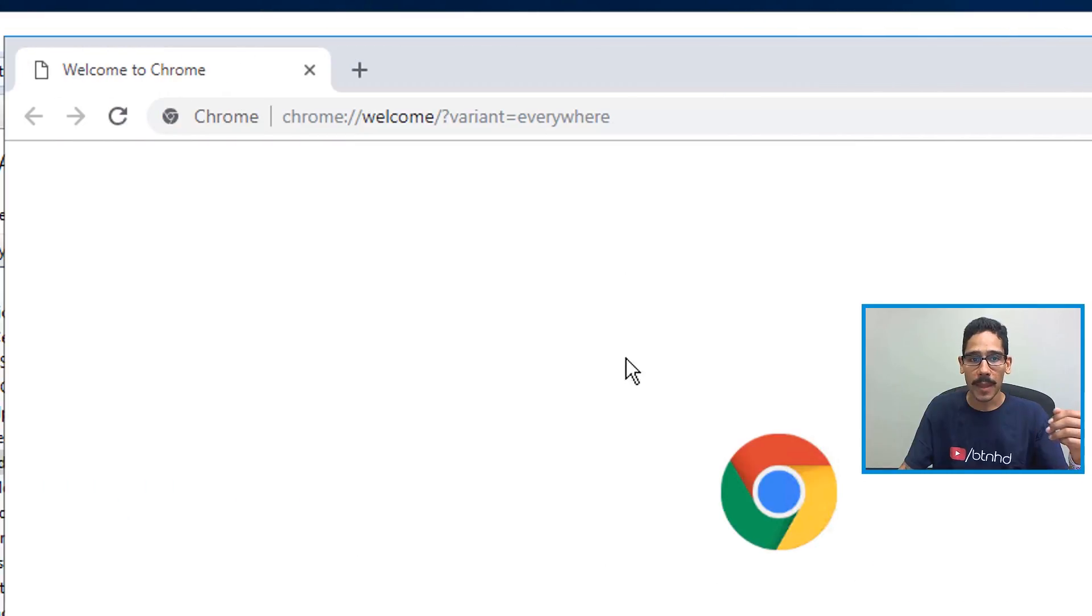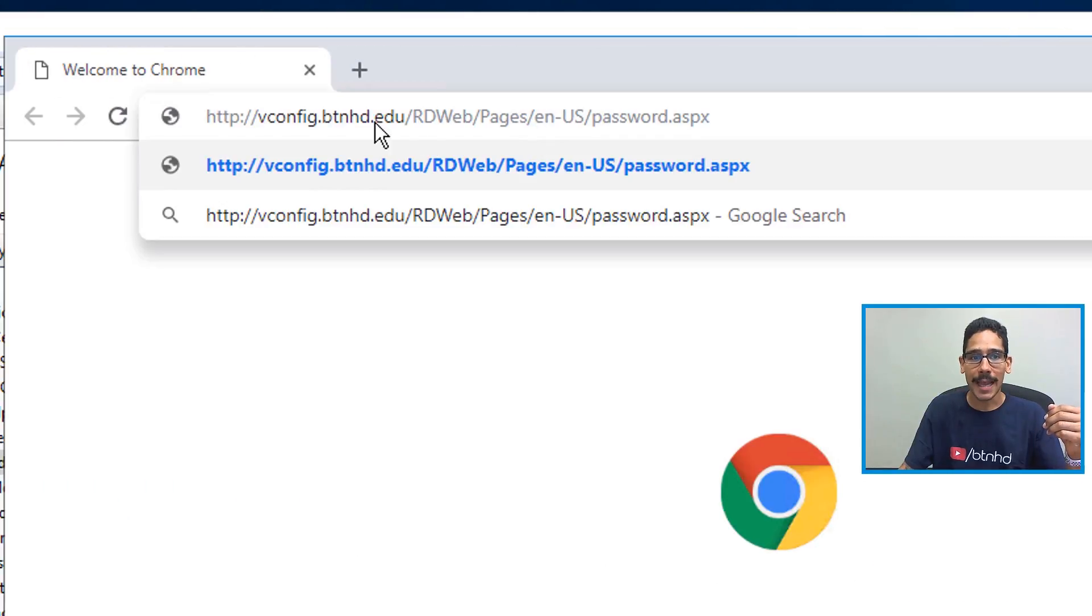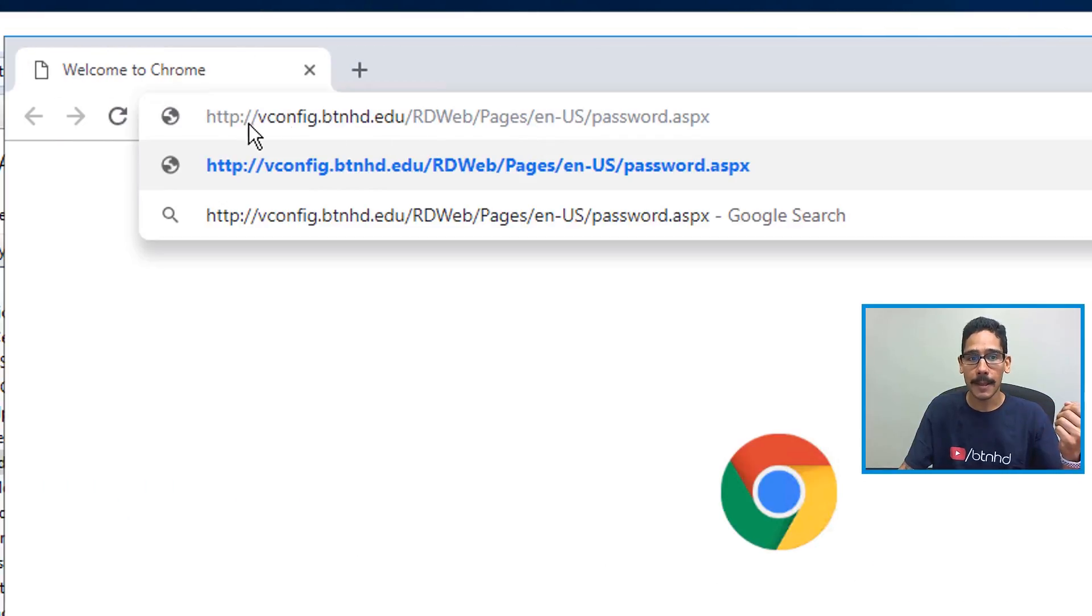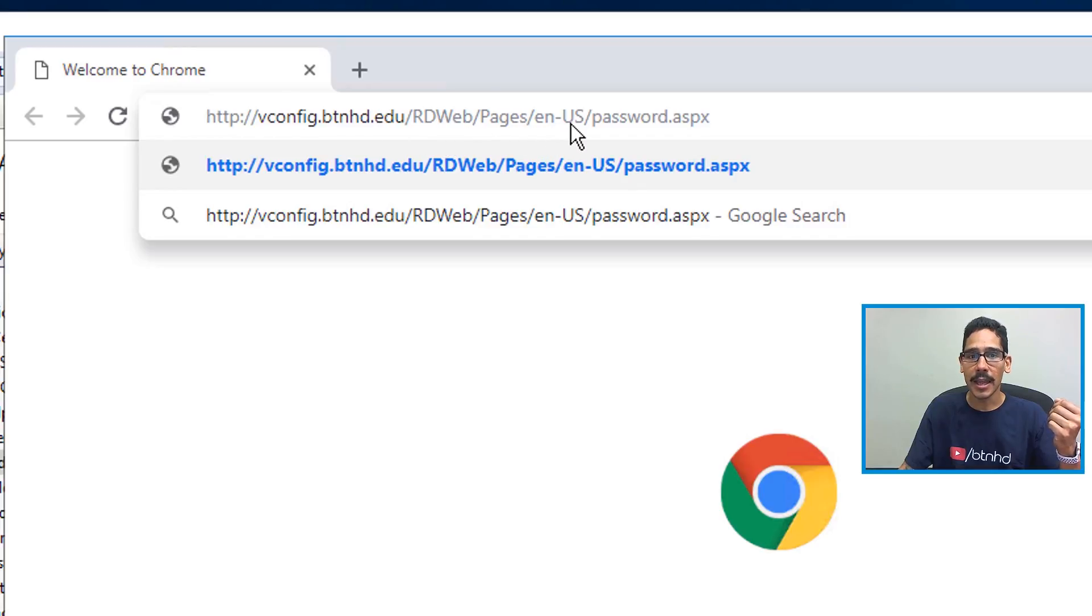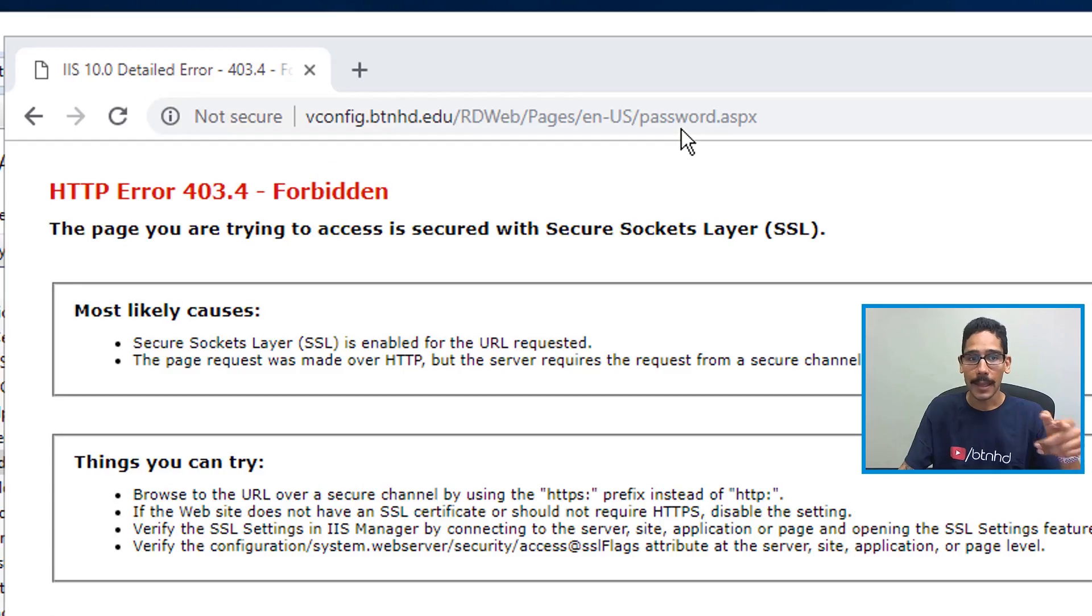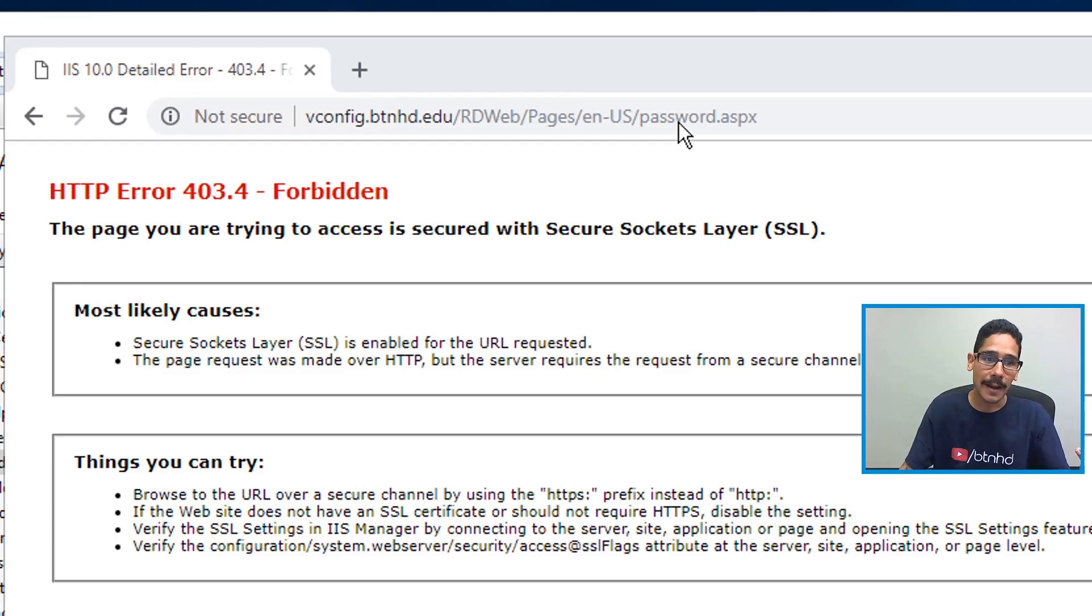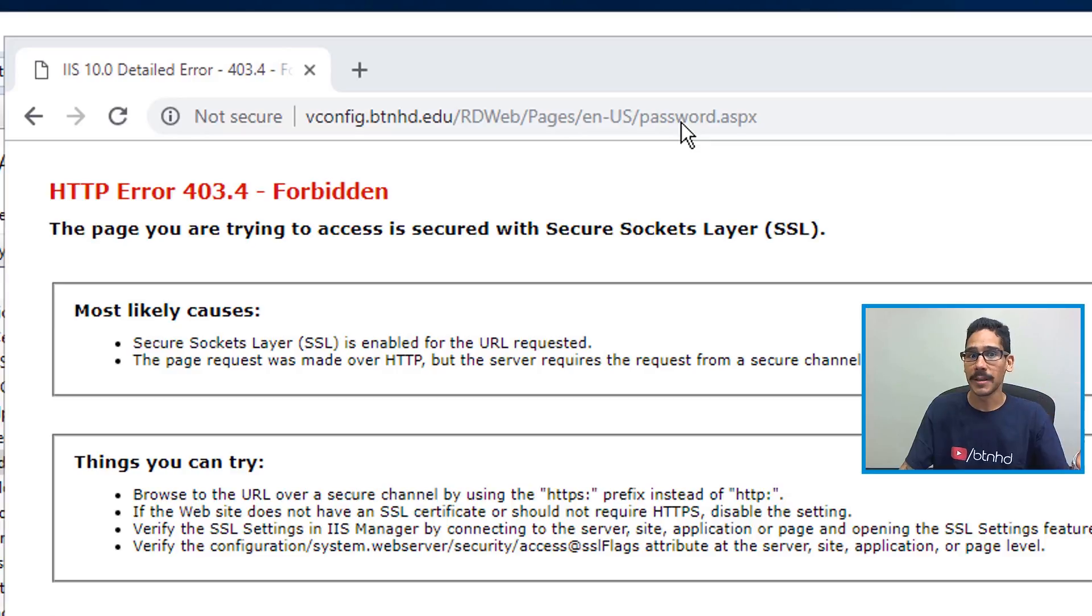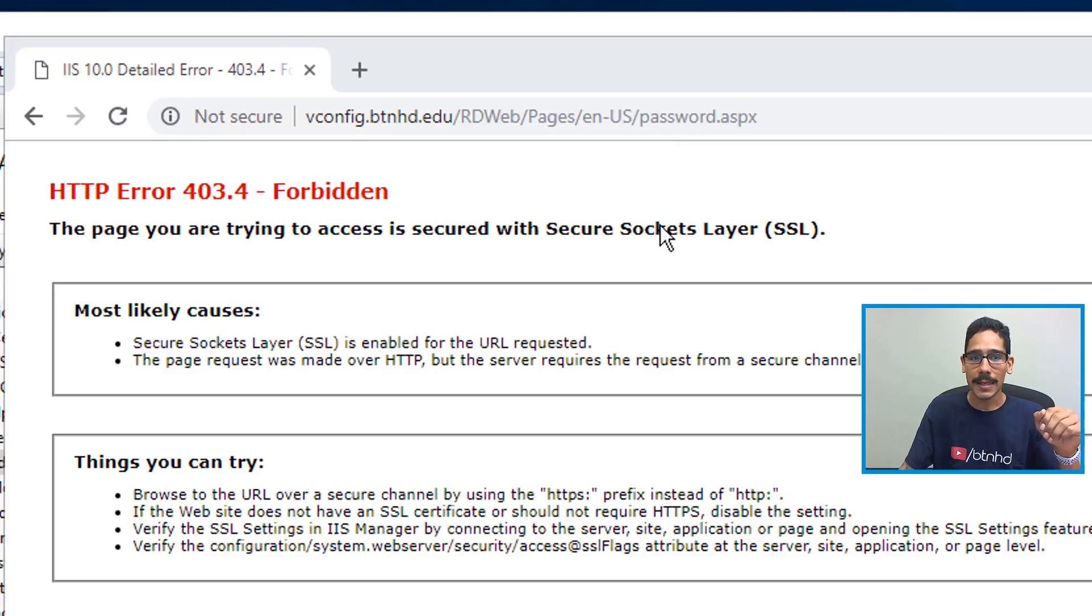Now to test this, I opened up my Chrome. Within Chrome I typed in the following: HTTP, the name of the server, RD Web, Pages, EN-US, password.aspx. So I hit Enter. Now I received this 403.4 Forbidden issue, and the problem was I forgot to add HTTPS.